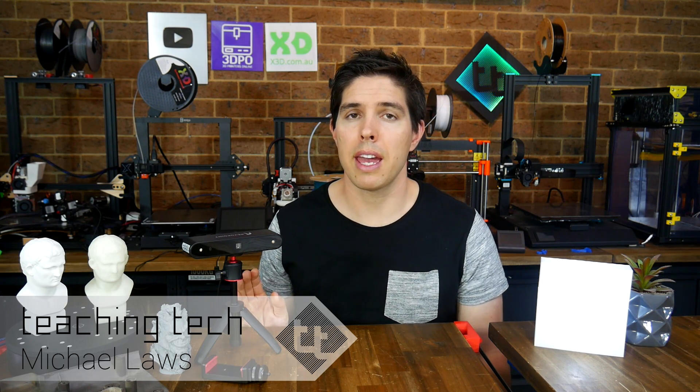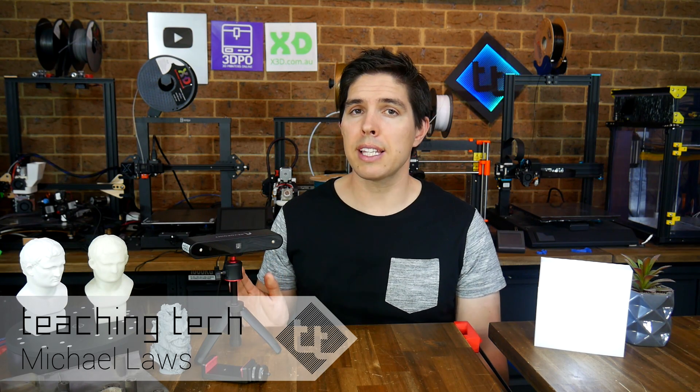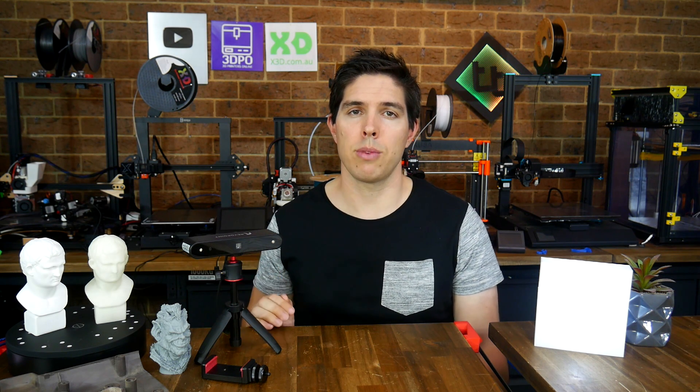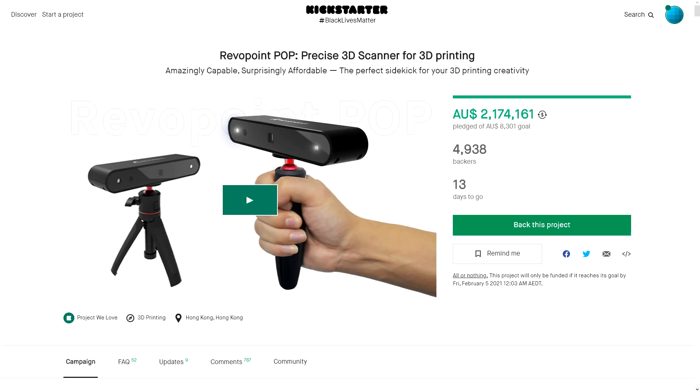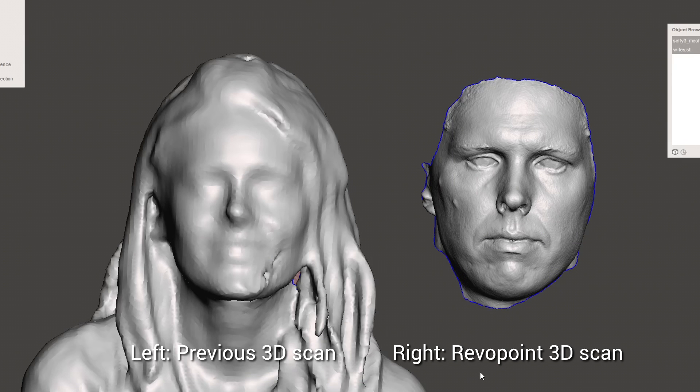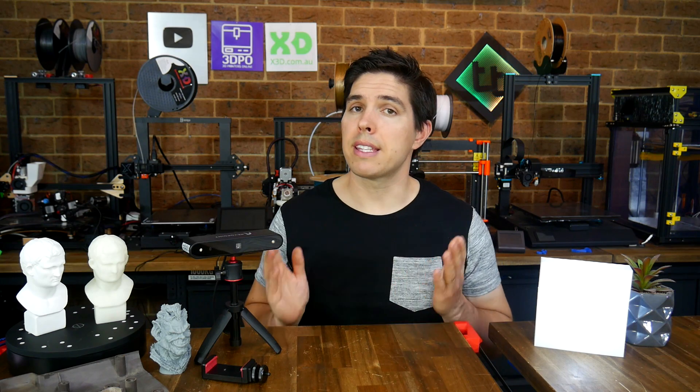I'm back with another review of a live on Kickstarter product. I wasn't seeking this one, but some of my patrons were really interested in an independent test before they backed it with their money. Today we're looking at the Pop 3D Scanner from Reverpoint, and its price versus performance is superior to anything I've tested so far, however it still does have some limitations. In this video I'm going to test it on a wide range of 3D scans to see if it's right for you.